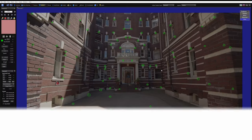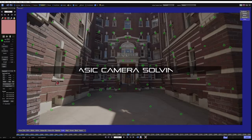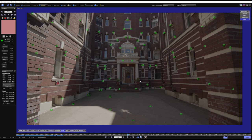In the last tutorial we tracked some 2D points, and in this one we're going to solve a camera. I've changed the shot just to spice things up a little bit. Also just want to mention that we're not diving into sensor sizes or focal lengths with this. We're just going to keep it straightforward — how to solve a camera.